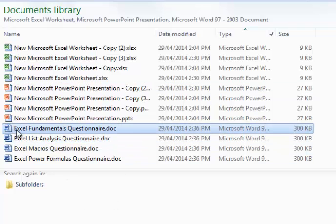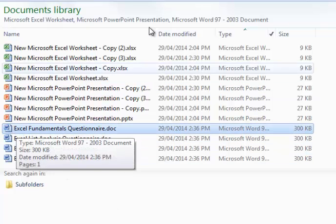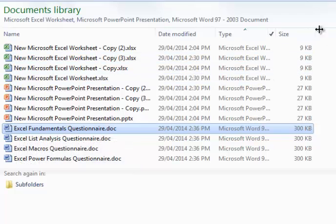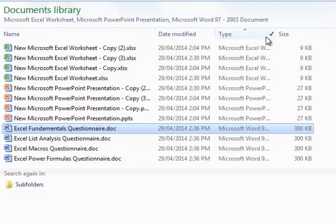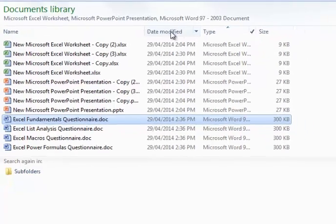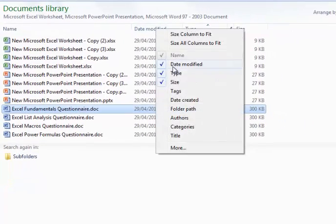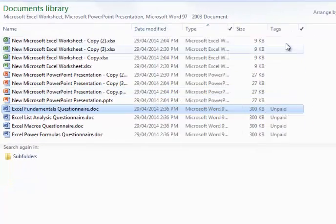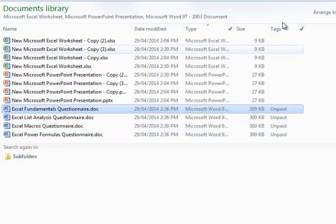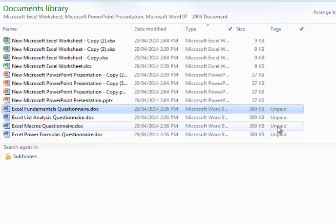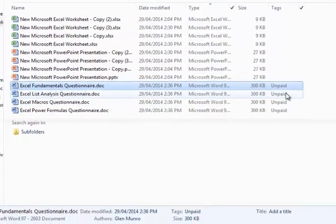Now I can use that tag in a couple of ways. First of all, I'm going to go to any of my headers, name, date, modify, type, any of those, right click and choose to show my tags. And now I have every file that I have and if it's been tagged or not, and if so, what the tags are.